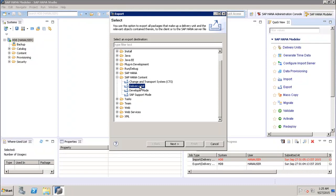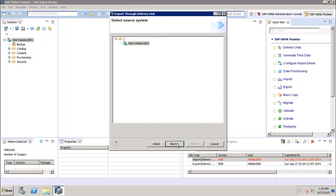For the delivery unit import, you must first create the delivery unit before using it. This can be done through the SAP HANA modular view where there is an option for creating the delivery unit. Once the delivery unit is created and packages are assigned to it, we can import or export it.